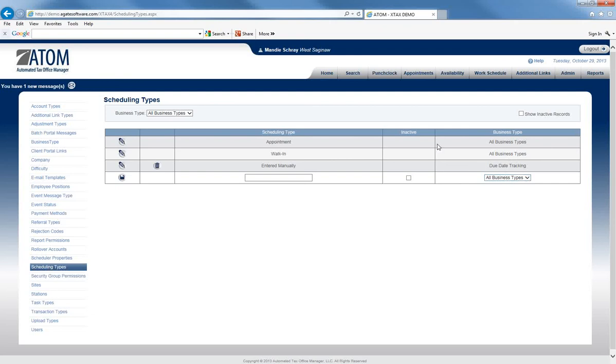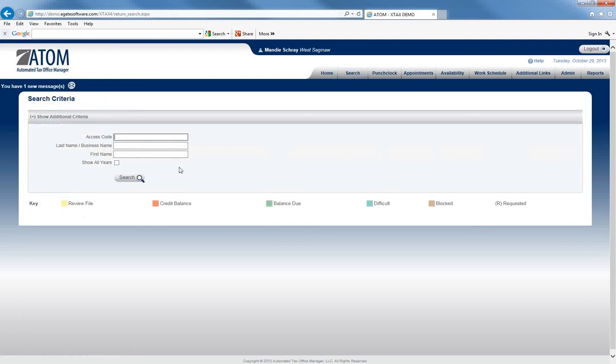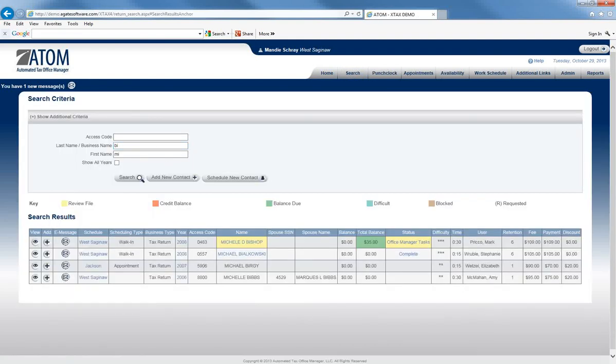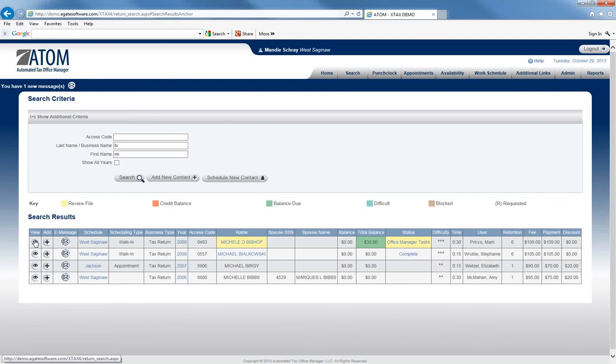I will show you where you'll find this on a client's file. If you search for a client, you can see here under Scheduling Type, it'll tell you if that client was a walk-in client or if they had an appointment.